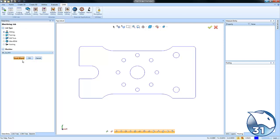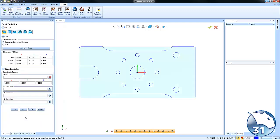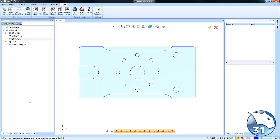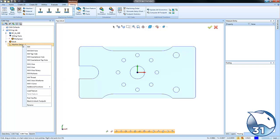We'll set up a job here and we'll just get some stock and get our zero set and now what we want to do is we want to drill and tap this bolt hole pattern here. So we'll right click on our machine setup. We'll go down to tap hole.